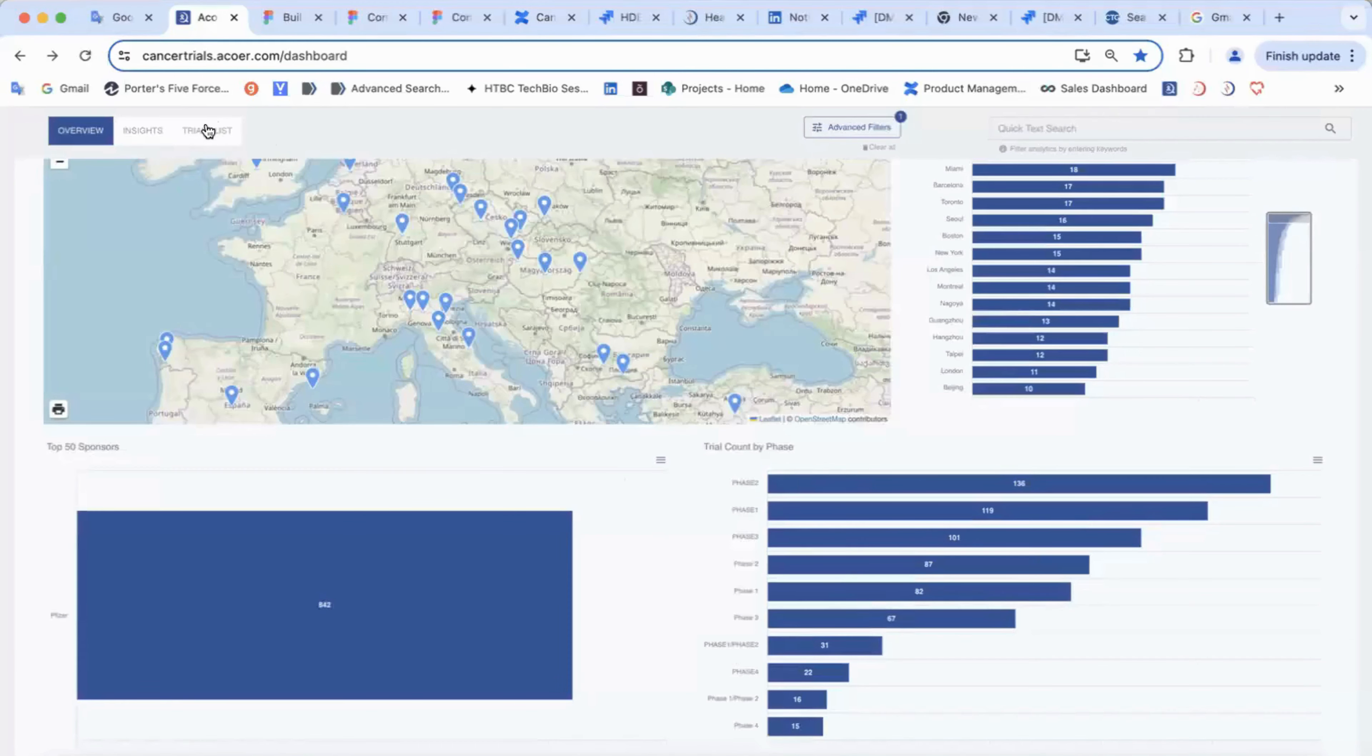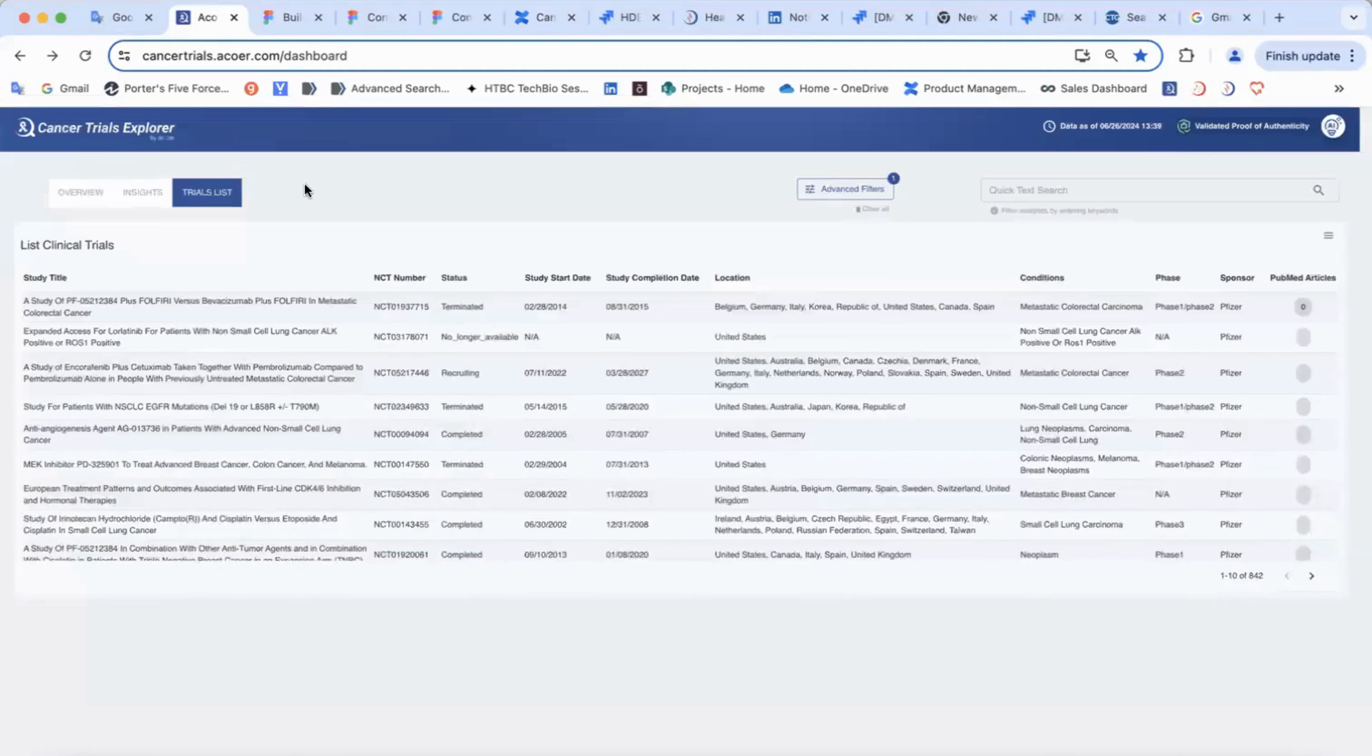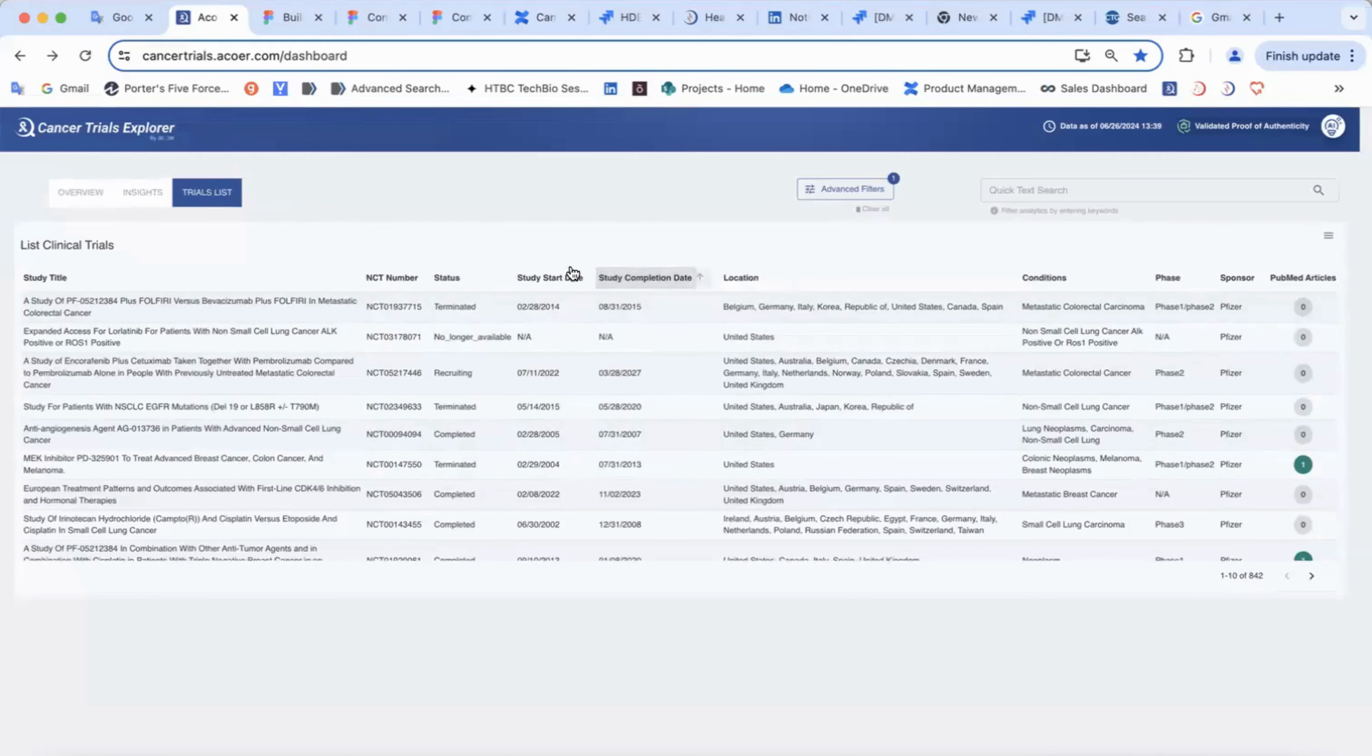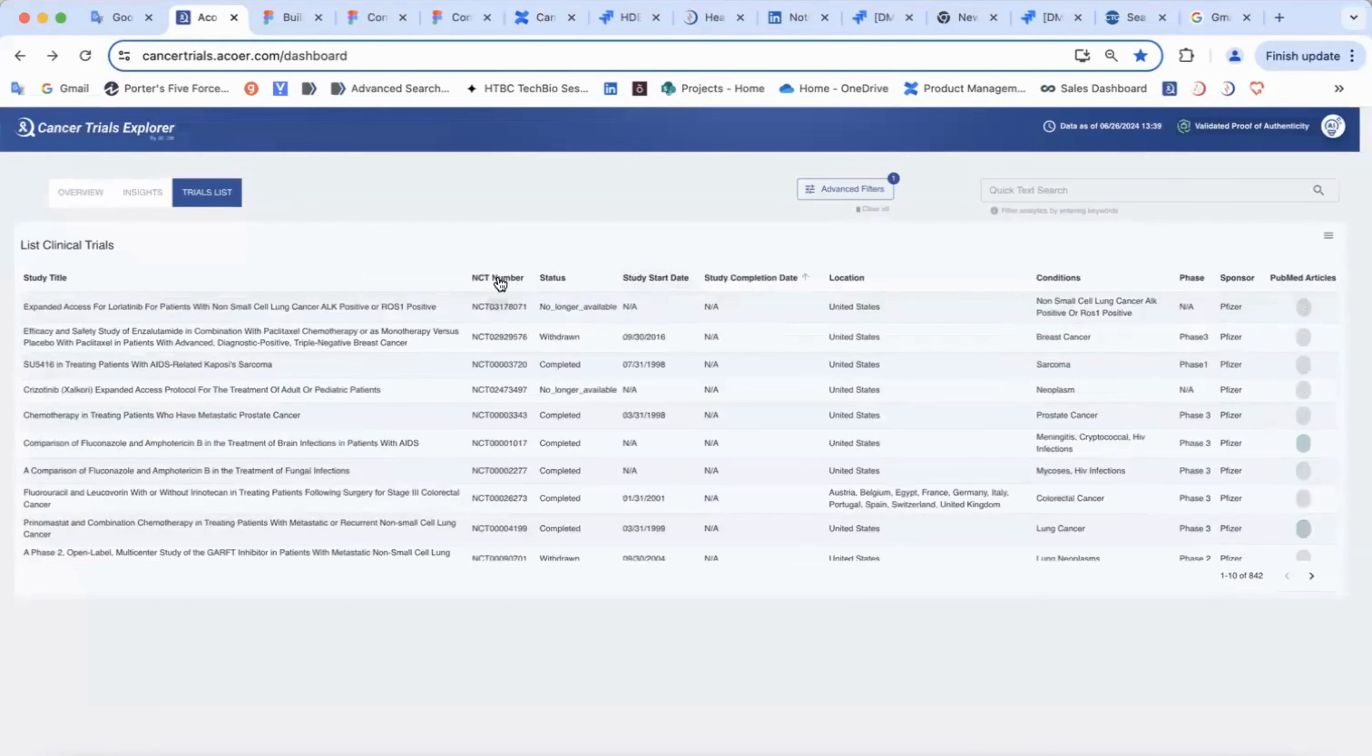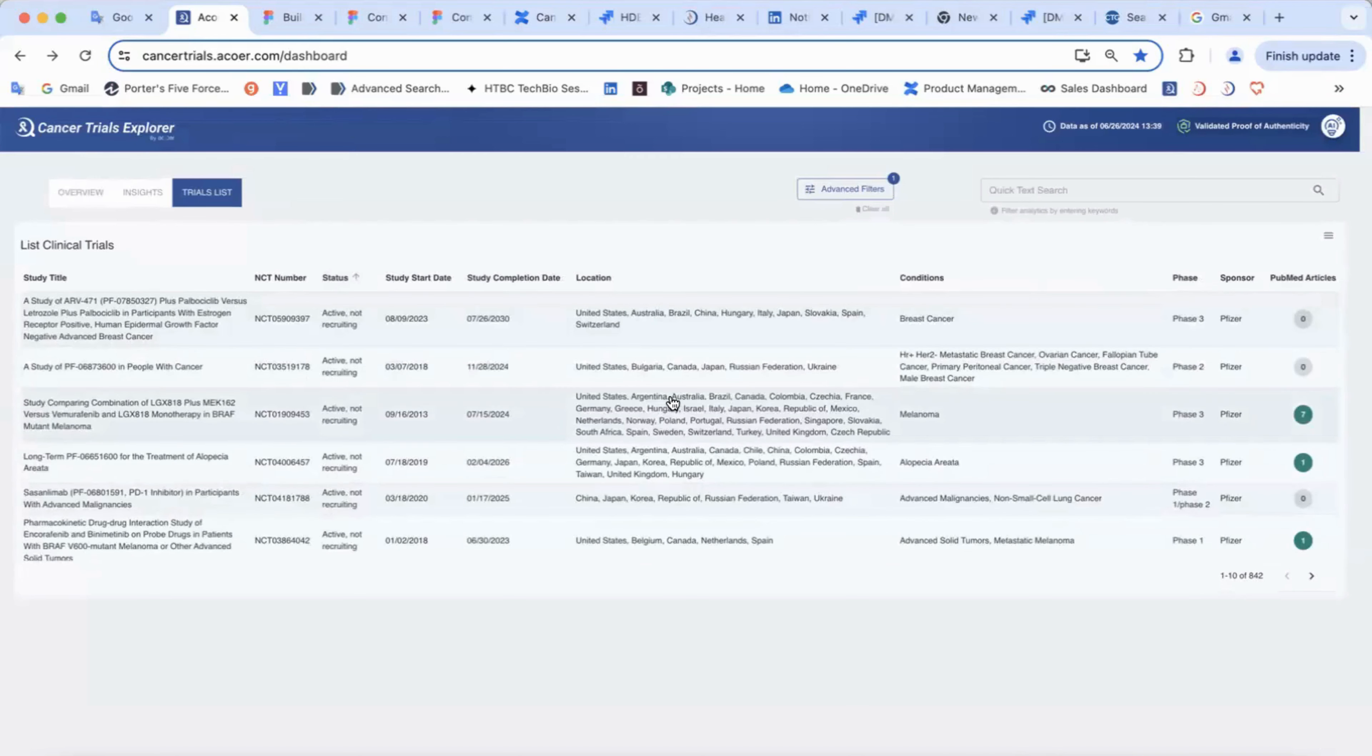And the relevant trials will be listed in the trials list. Here you can sort information by date or alphabetically and see the number of PubMed articles associated with each trial.